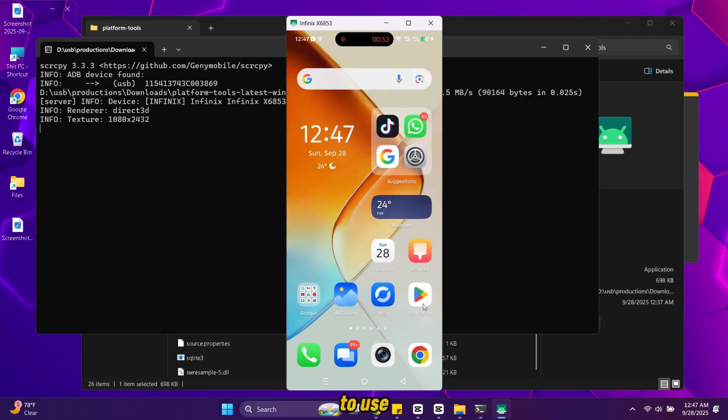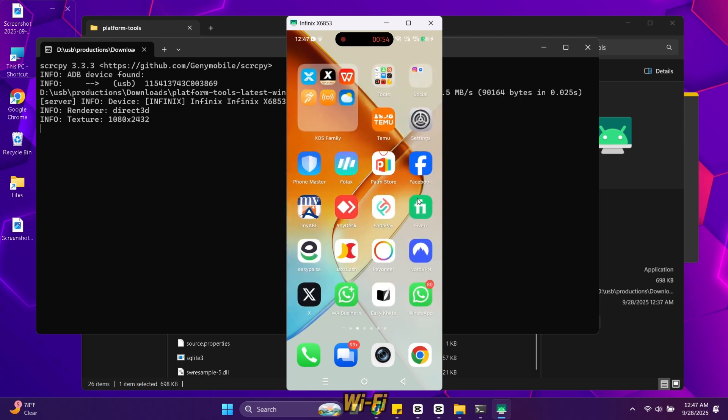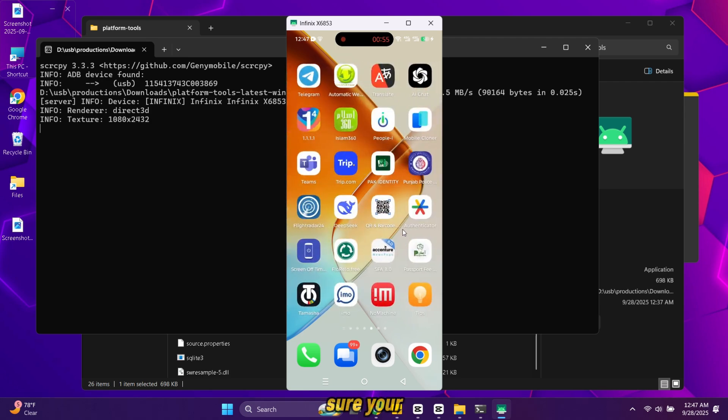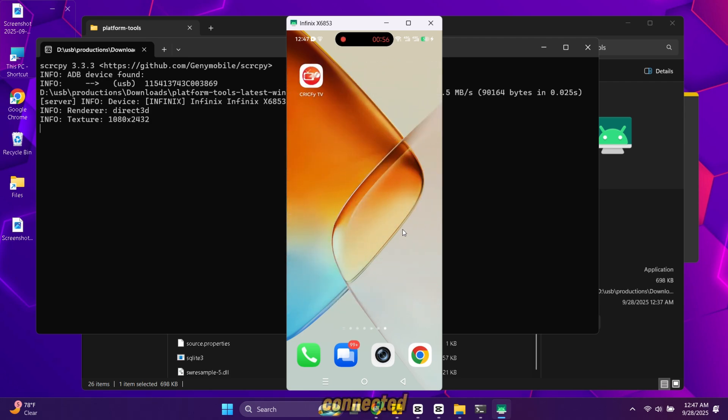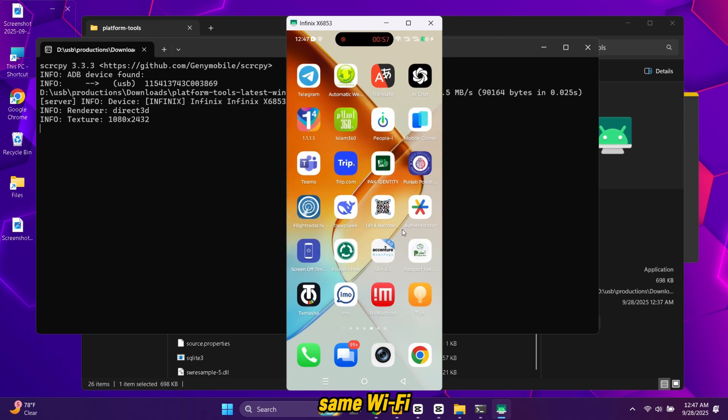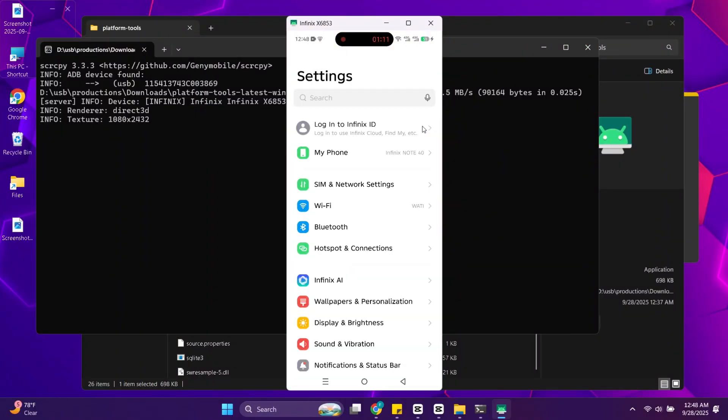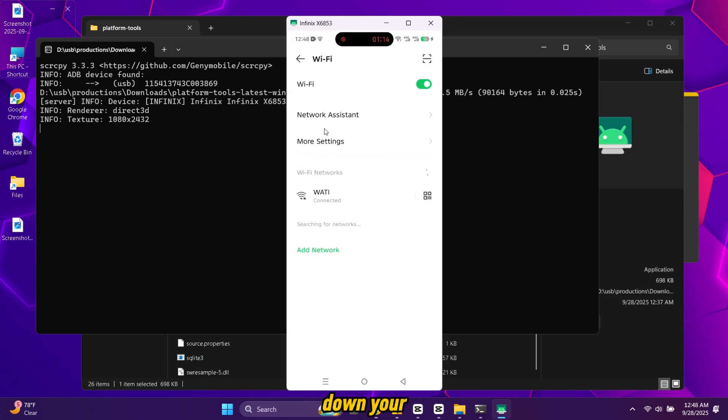If you don't want to use a USB cable you can set it up over Wi-Fi. First make sure your phone and PC are connected to the same Wi-Fi network. Keep the USB cable connected for the first setup. On your phone go to Wi-Fi settings and note down your device's IP address.